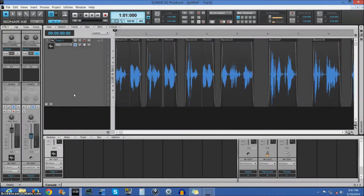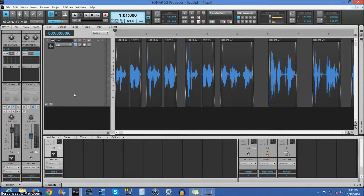Hello ladies and gentlemen, my name is Timothy Adon, composer by day, gamer by night, and today I am going to show you how to do robotic voices.